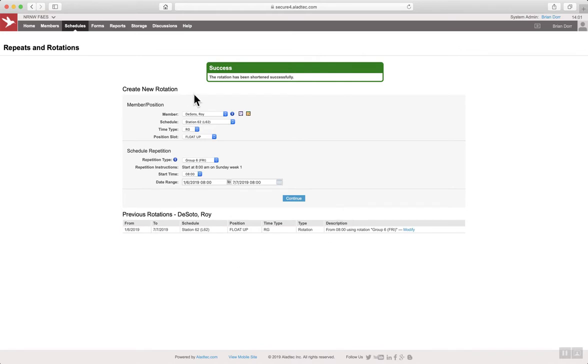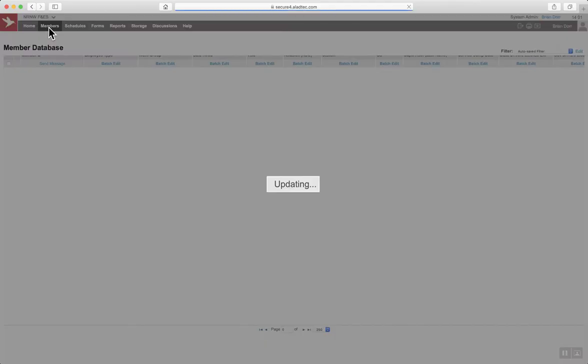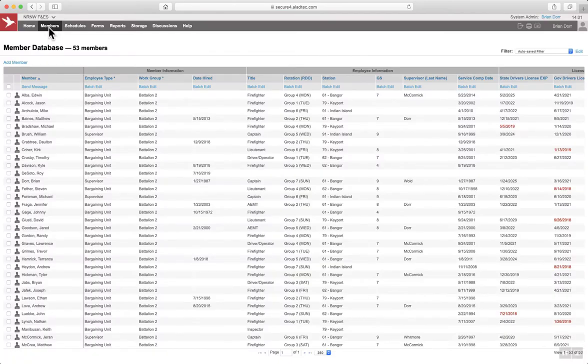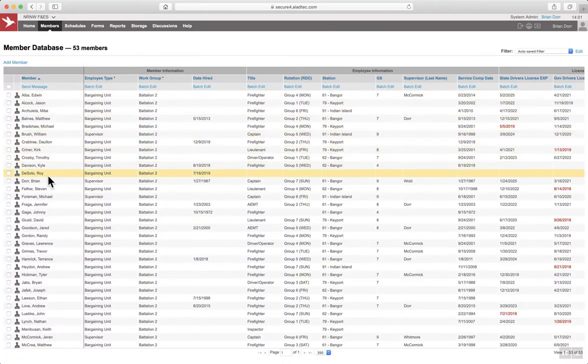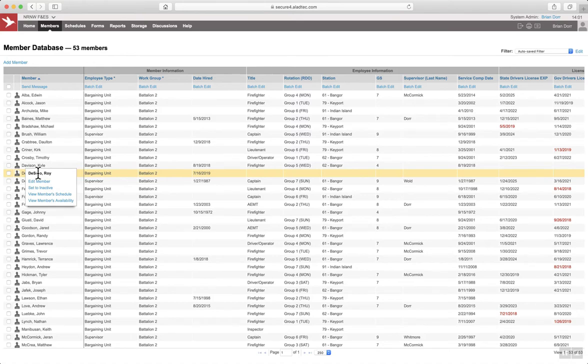Once you have a successful save, navigate to the member database. Find the individual in the list of employees. Hover over their name and select set to inactive.